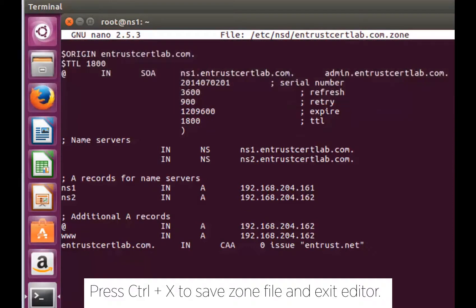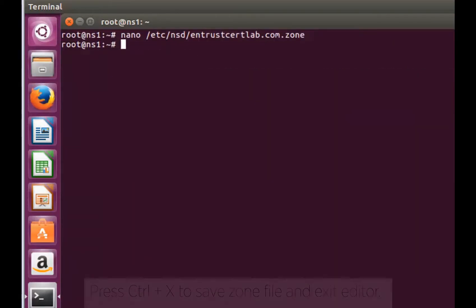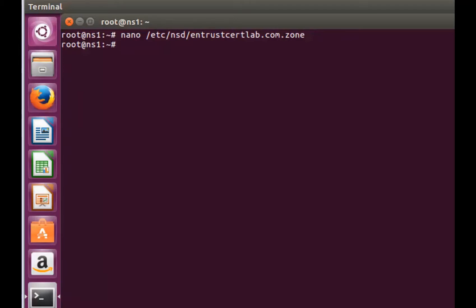Press ctrl x to save the modification, answer yes and then hit enter to overwrite the changes to your zone file.